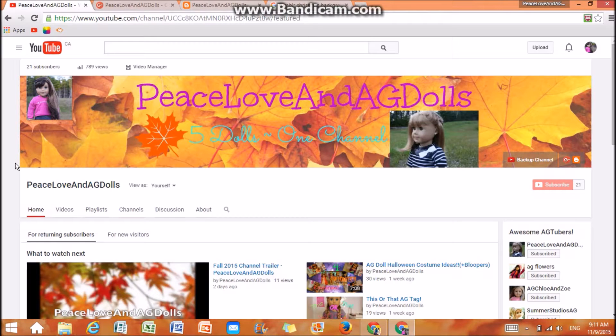Hey guys, it's Anna, and today's video is going to be on how I edit my channel art, so let's just get started.